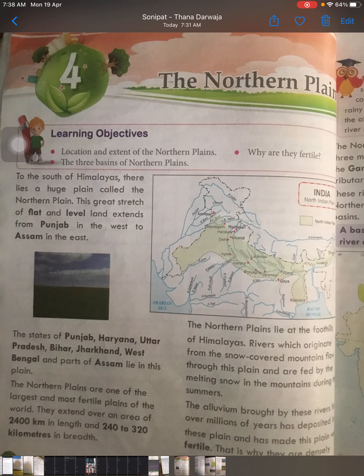The main states covered in these plain areas are Punjab, Haryana, Uttar Pradesh, Bihar, Jharkhand, and West Bengal. Because these plain areas are very much fertile, agriculture is very good here. Because of this fertile land, most of the people depend on agriculture — nearly 70% of people in these areas depend on agriculture.